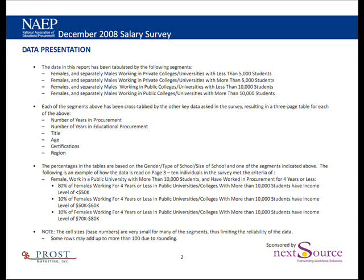If we go to page two, this will give you an overview of how the data is presented. The key segments that we generally look at in NAEP are type of school — either public or private — the size of school, smaller versus larger schools, and gender, males versus females. We have developed eight lookup tables using those segmentation criteria.